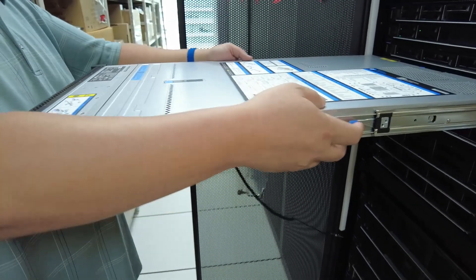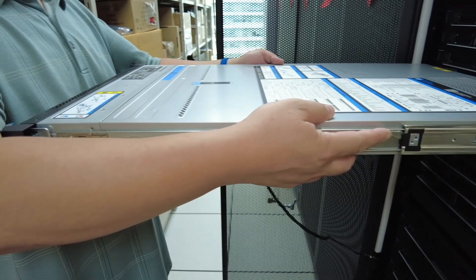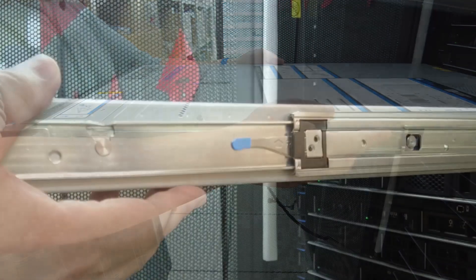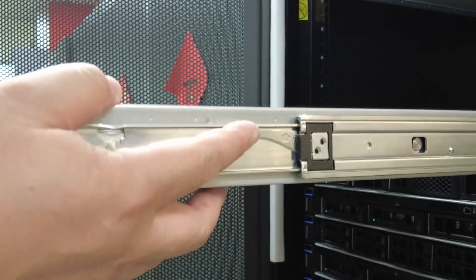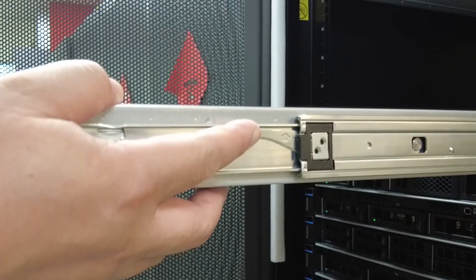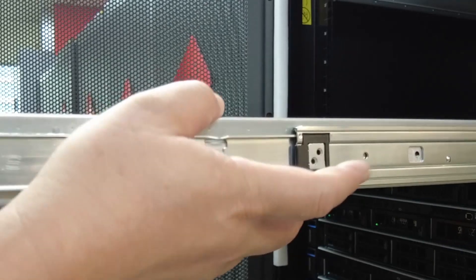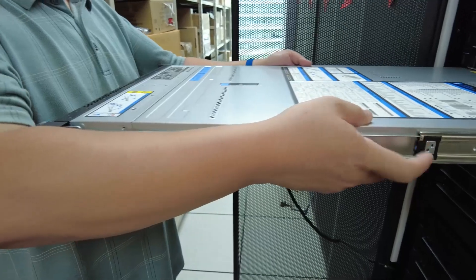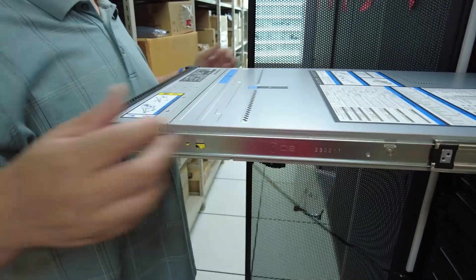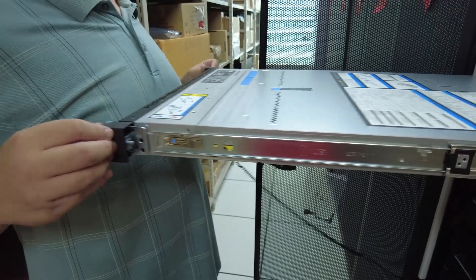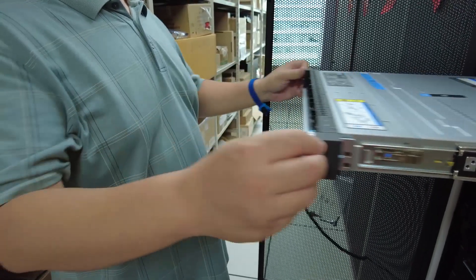Press and hold down the locking latches on both sides of the rails to disengage the locking latches, and then use both hands to push the server into the rack a little bit so the locking latches will not engage again.